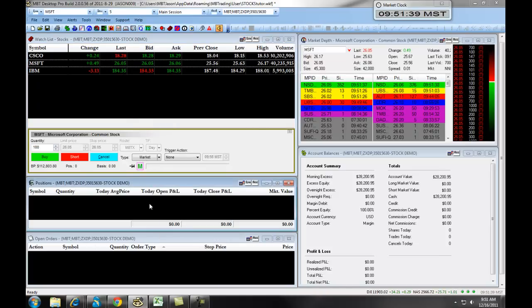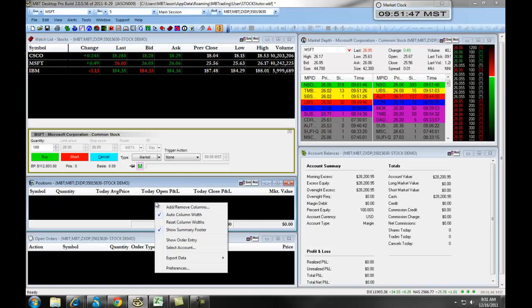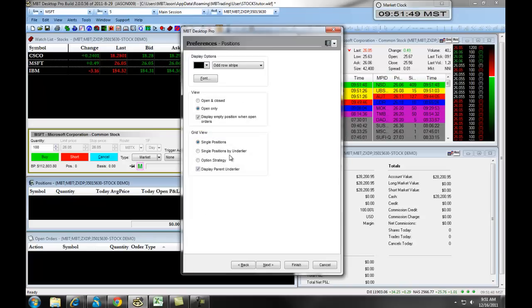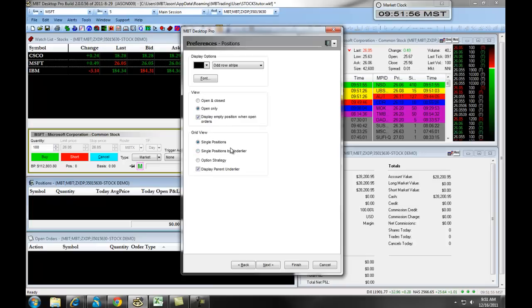The Positions window is where you can see your active and open positions. Again, this works in a similar fashion to the Watch List. If you right-click on it and then select Preferences, you can change the various colors, font sizes, and you also have some options related to the functionality of the Positions window.